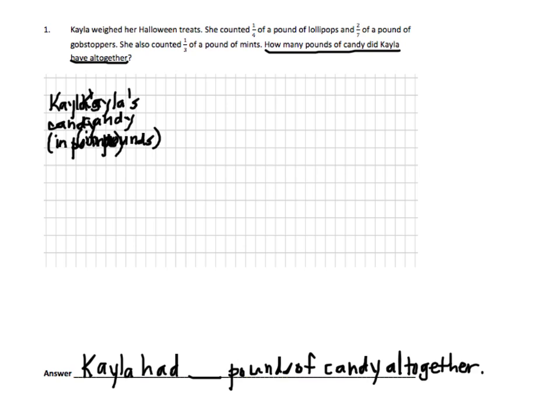Now we begin to read the word problem, stopping when we see a punctuation mark or too much information. Before we go over this, it says: how many pounds of candy did Kayla have altogether? I read this and I didn't hear anything about how many more or how many less. So it seems as if this can be written as a part-whole problem, because it seems like the lollipops, the gobstoppers, and the mints are all parts of her treats, and the treats all together are her whole. So it looks like I can make a part-whole model.